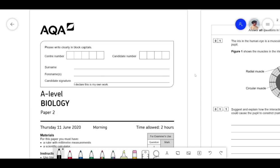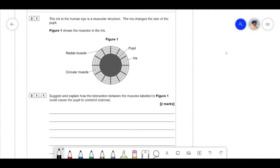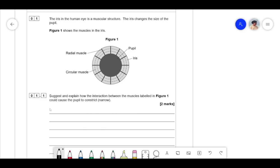We're doing the 2020 A-Level Biology paper. The iris in the human eye is a muscular structure. The iris changes the size of the pupil. We have the radial muscle, the circular muscle, and the pupil here — this is the iris. The question asks us to suggest and explain how the interaction between the muscles in figure one can cause the pupil to constrict or narrow.